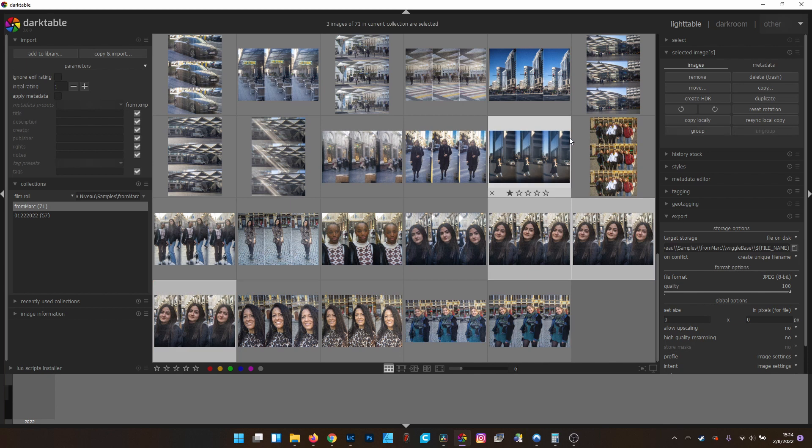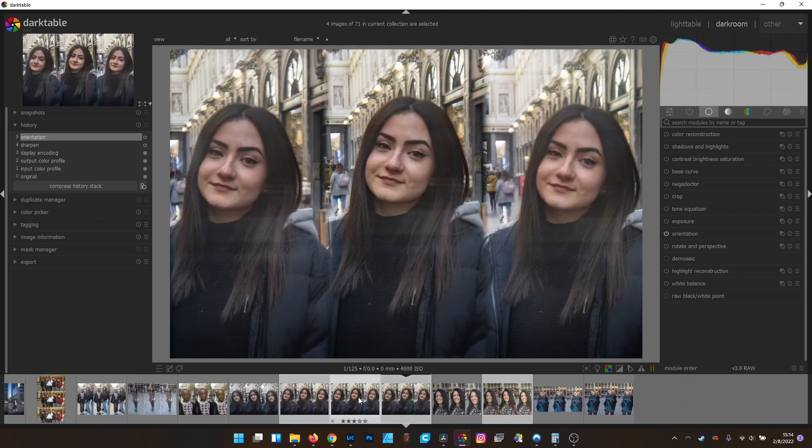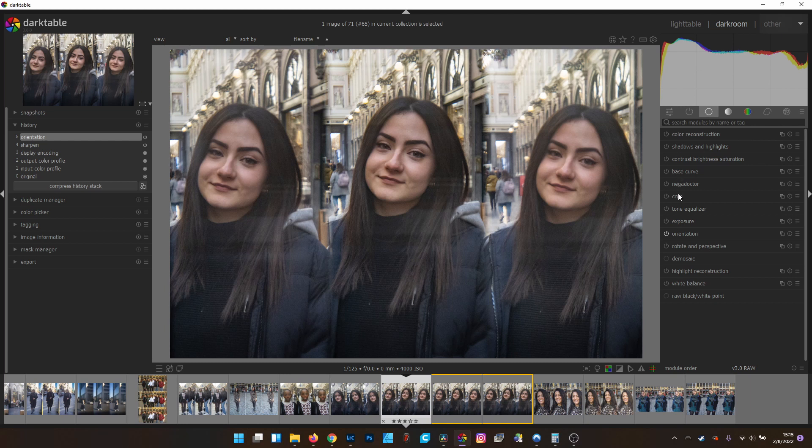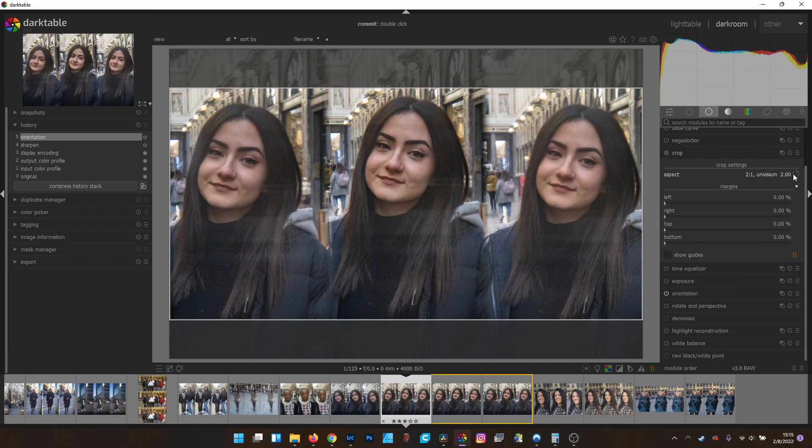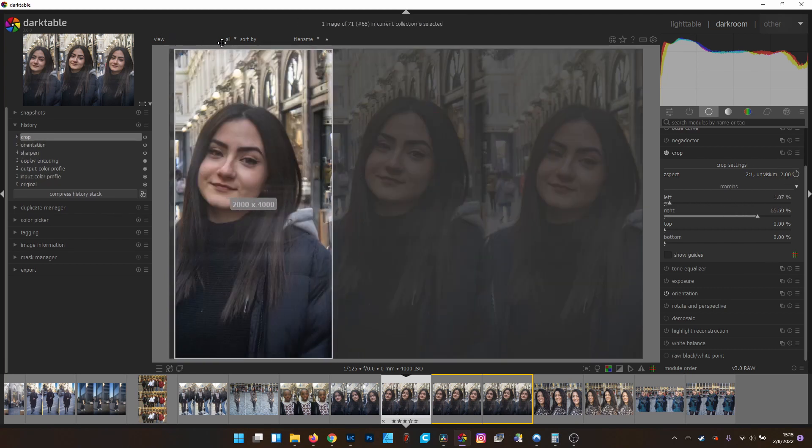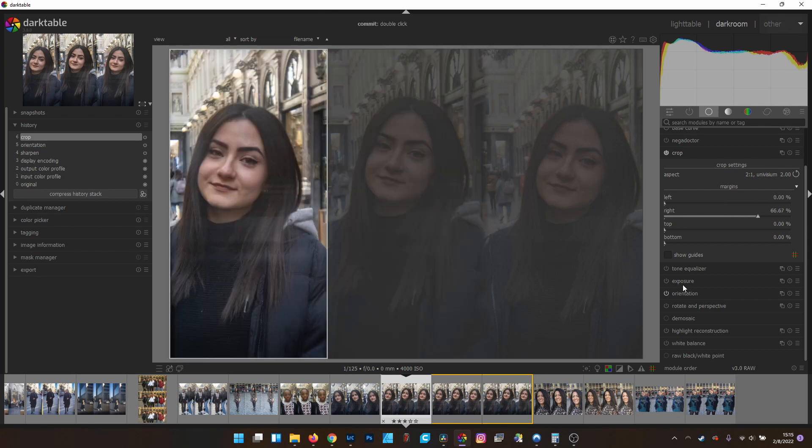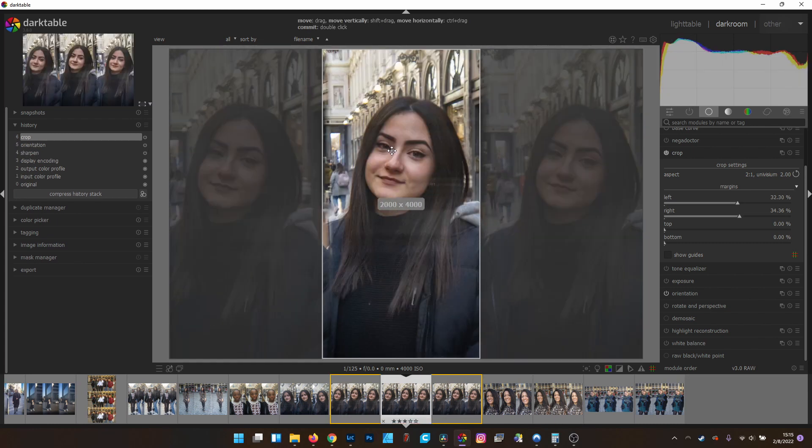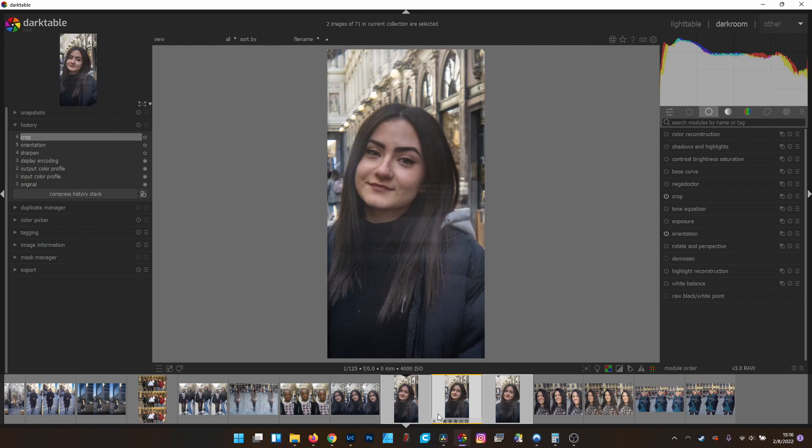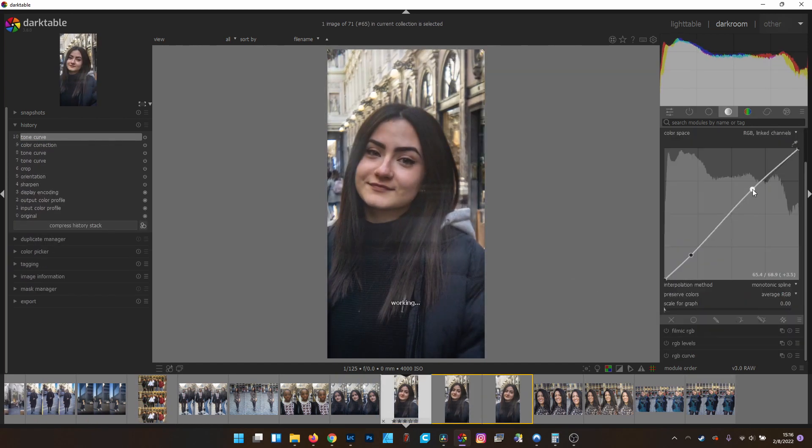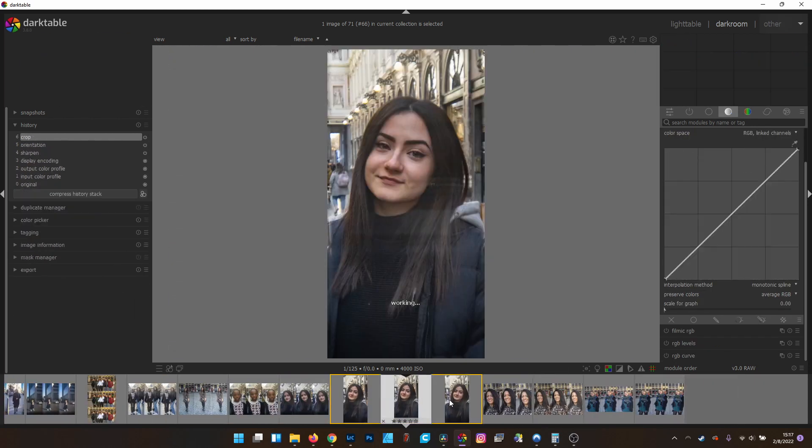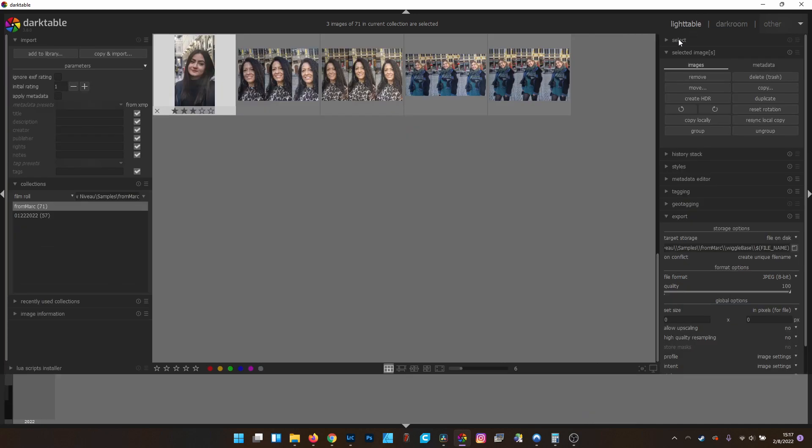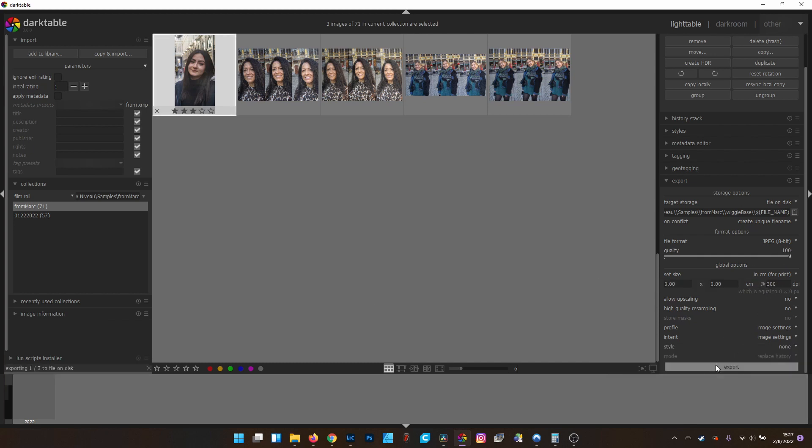And we're going to go to the Darkroom module to edit these. So let's crop this, we're going to go to one-by-one and rotate that. And we're going to get the first frame. That's pretty close. So we're going to jump back to the Lighttable module and scroll down to export. So it's full-size JPEGs, we'll export those.